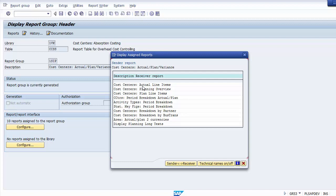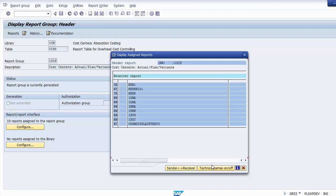The standard reports in this group include cost center actual line items, planning overview, plan line items, period breakdown, and others. You can also view the technical names by clicking on that option, which shows the transaction codes for the different reports.